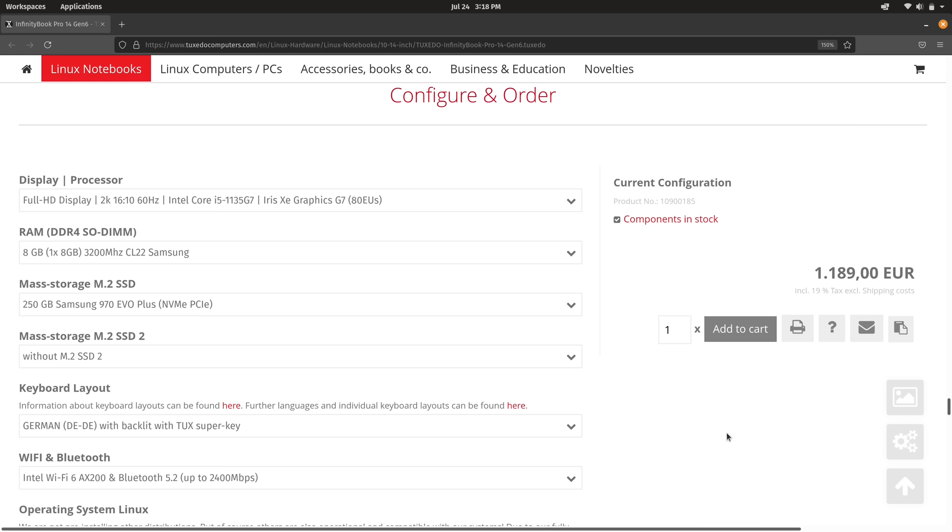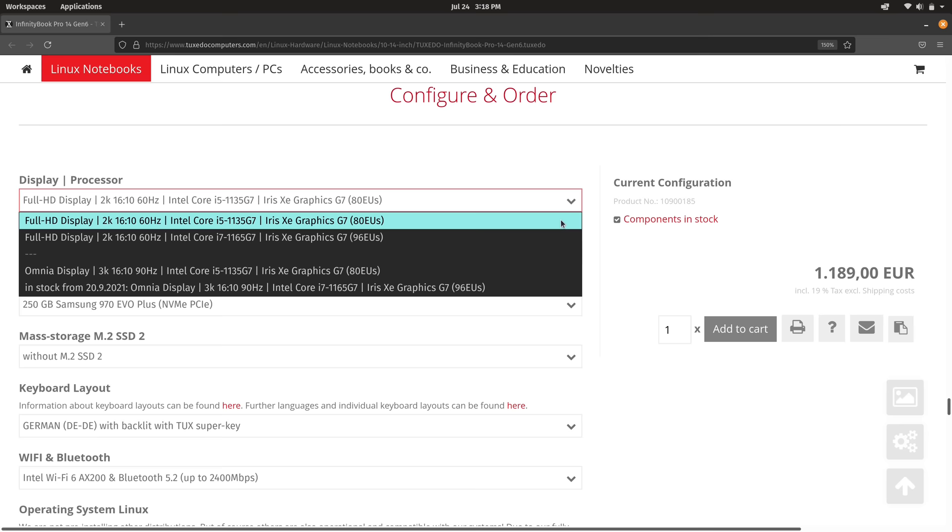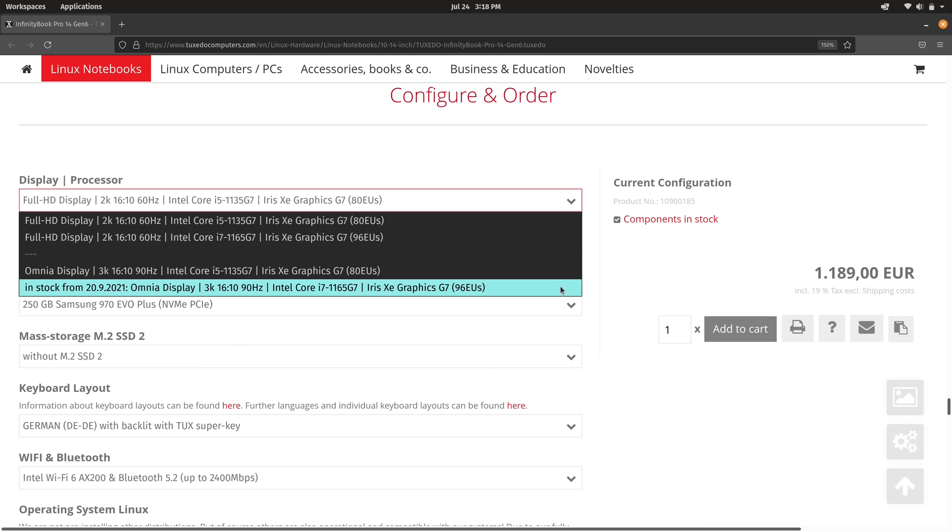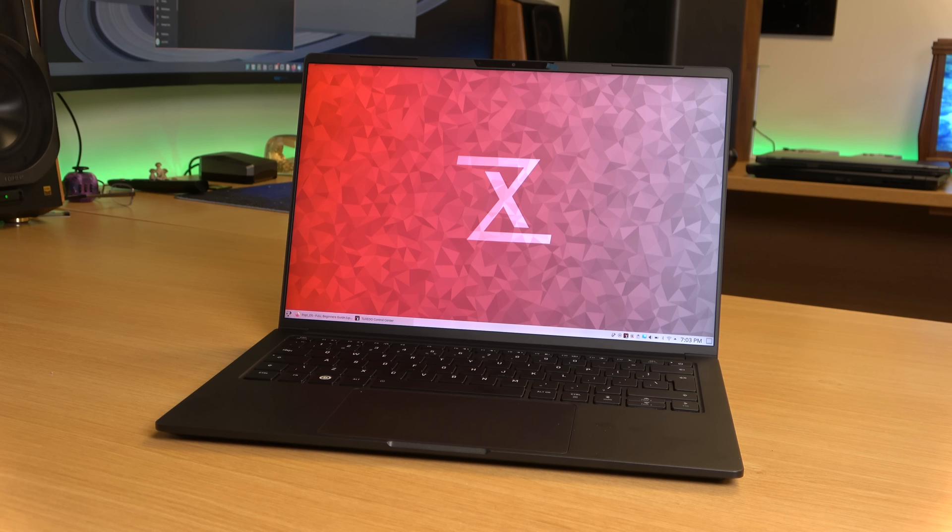If you were to order this particular model for yourself there's actually two display options that you can choose between. In particular they have a 2k version and a 3k version. The unit that I was sent actually featured their 3k screen and on this notebook the aspect ratio is actually 16 by 10 and for the 3k version itself the resolution is 2880 by 1800.